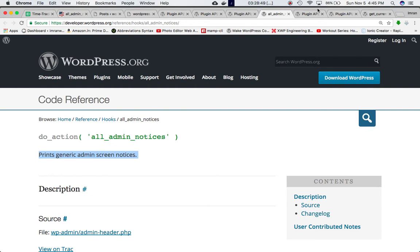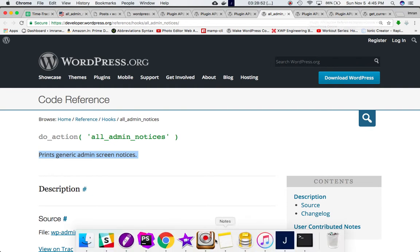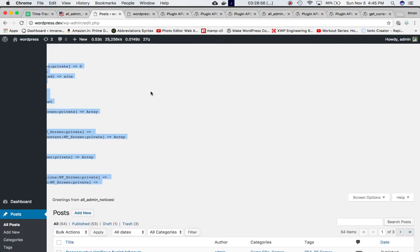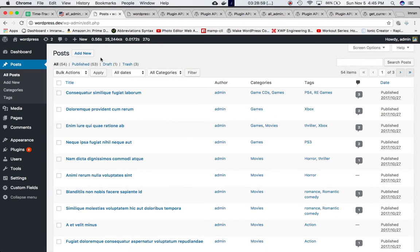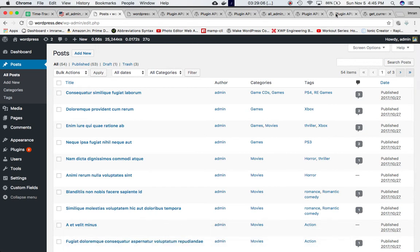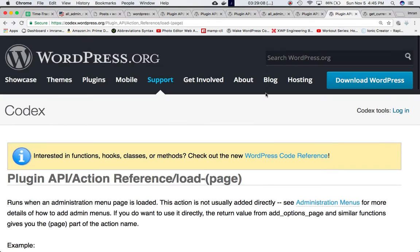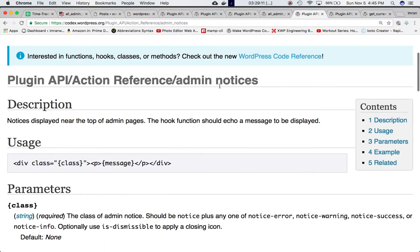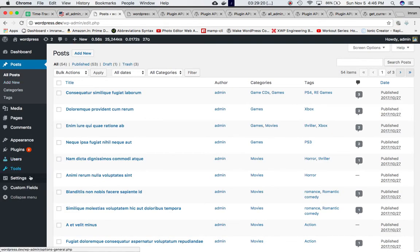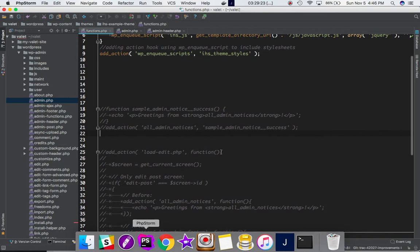We'll take an example of that, and we'll also learn how to display notices only on specific admin pages. Both hooks — admin_notices and all_admin_notices — go ahead and print the notice on all pages, no matter which one you click on.